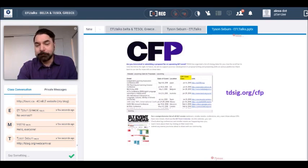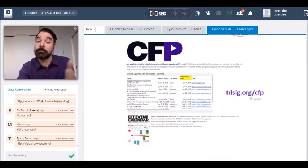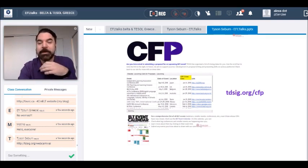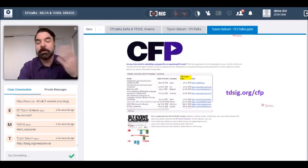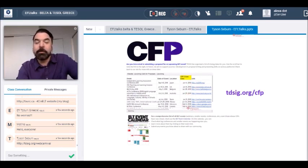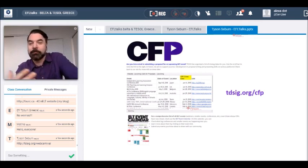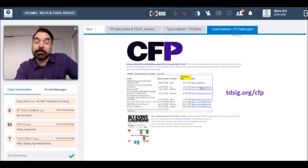Another exciting thing on TDSIG is our extended call for proposals calendar. When someone inputs an event into the 4C ELT event calendar, they also include the call for proposals deadline, and that gets uploaded to a Google Doc embedded at tdsig.org/CFP. So if you're looking for places to speak and don't know where or when, there's a handy list ordered by when the call closes. We're also looking into helping people develop how to write speaker proposals, since we've all been rejected at some point — a little advice is always useful.